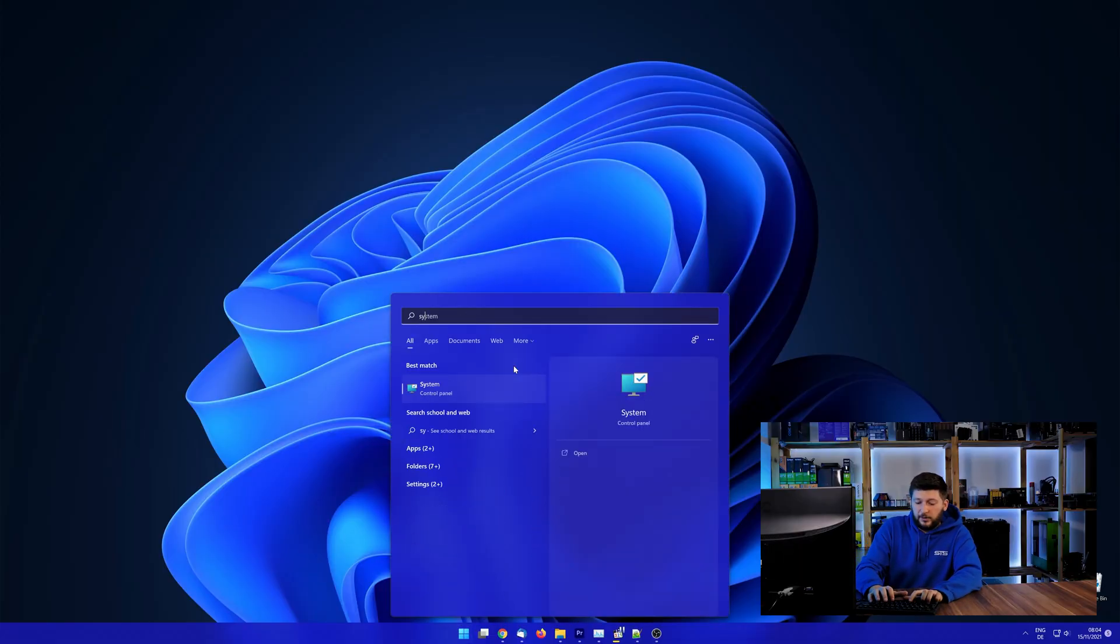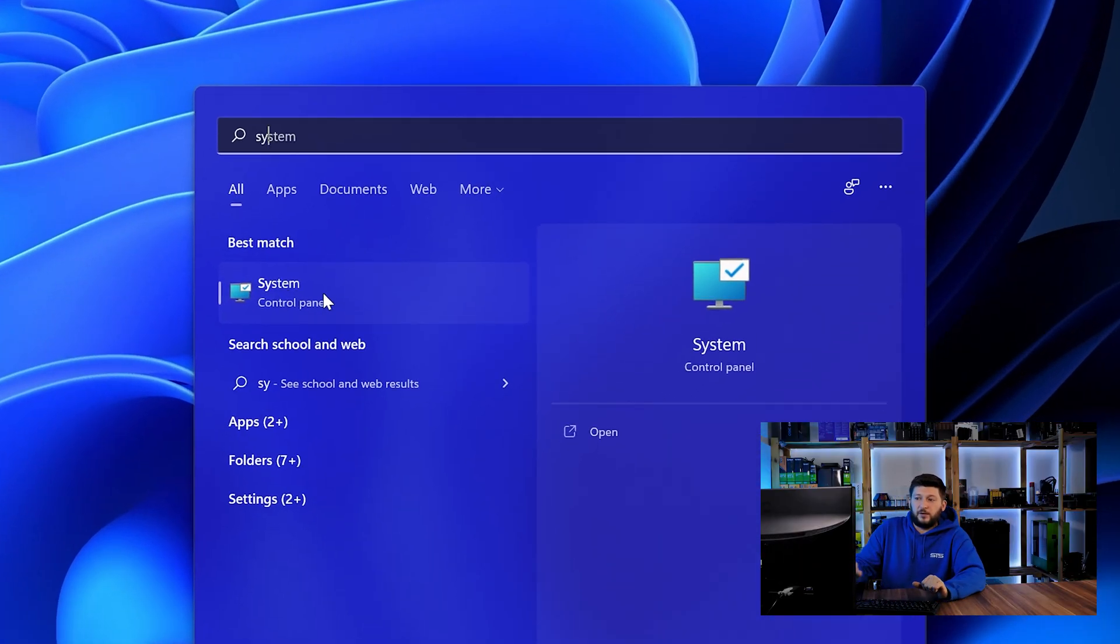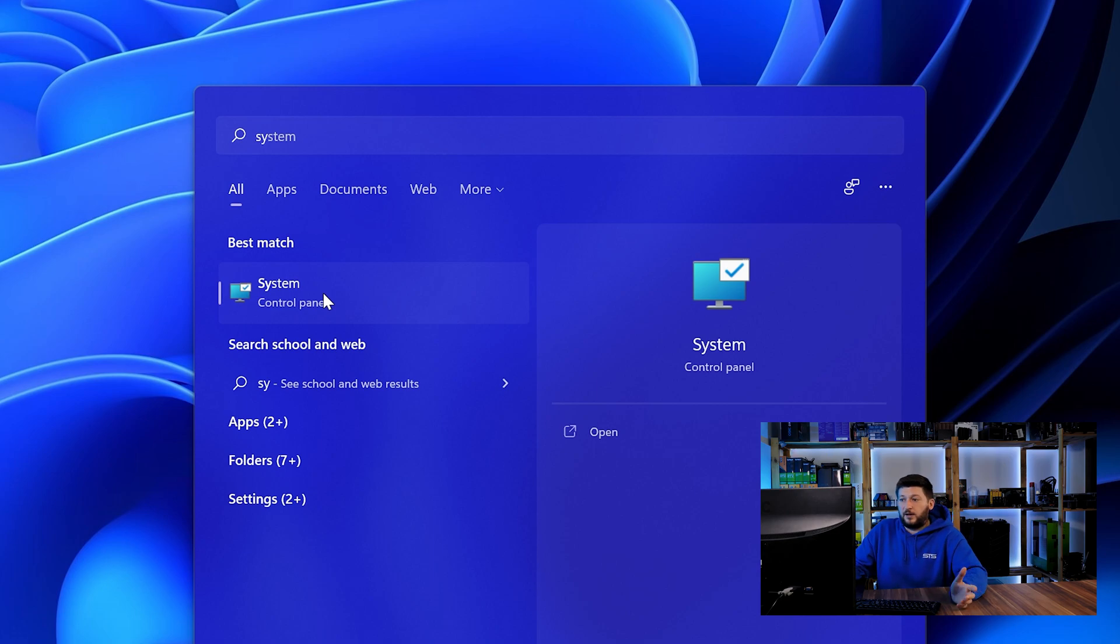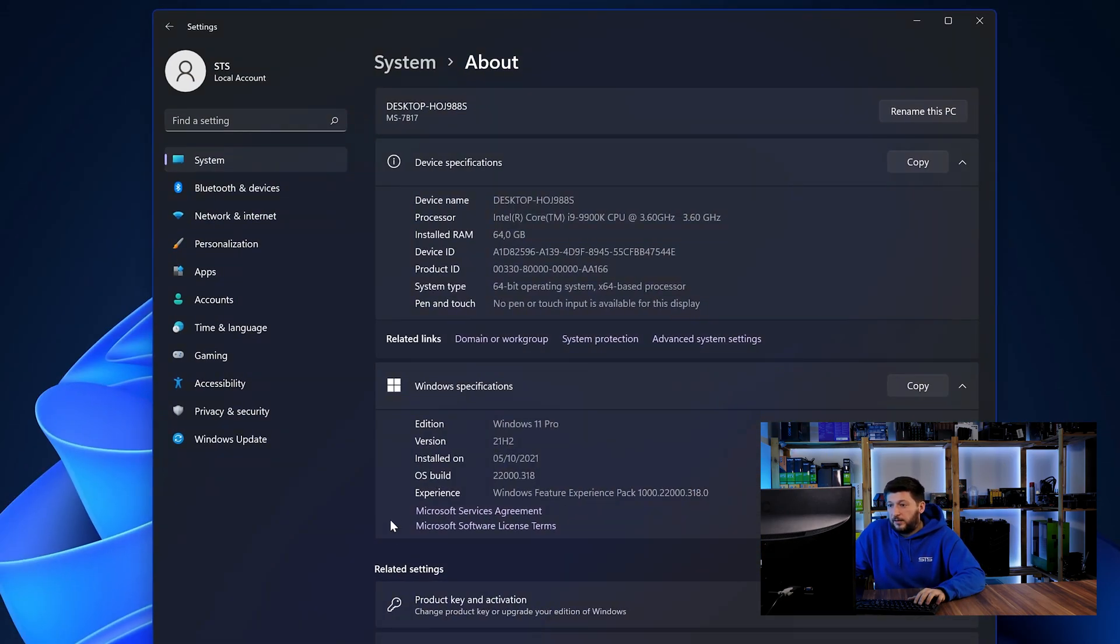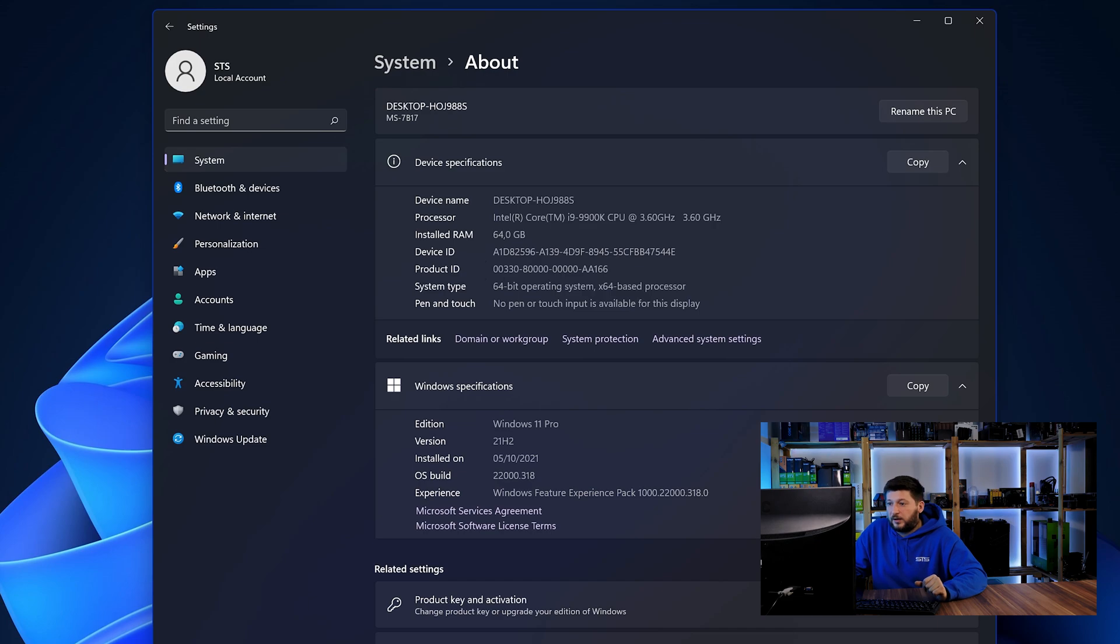simply open up your start menu and search for system with the subcategory control panel. Once opened, we can find the bit amount in the same line as system type.